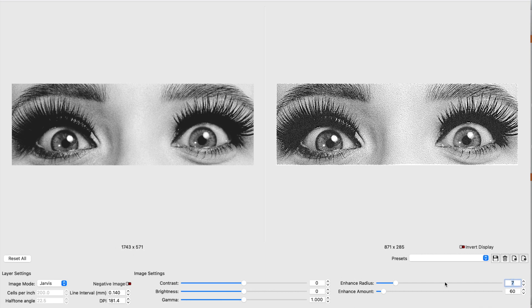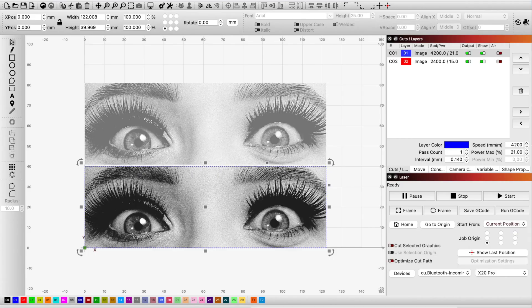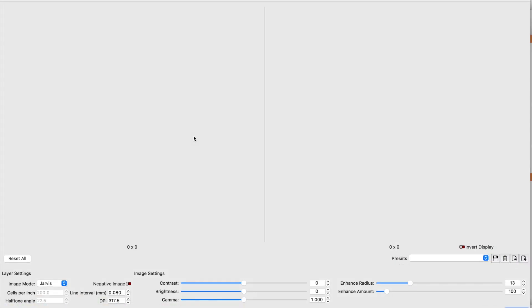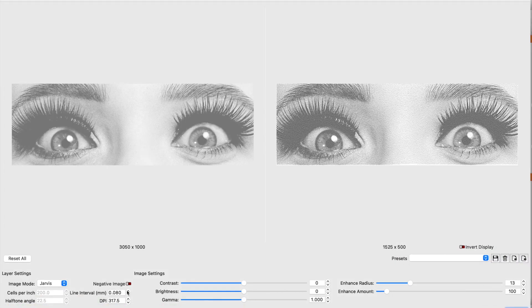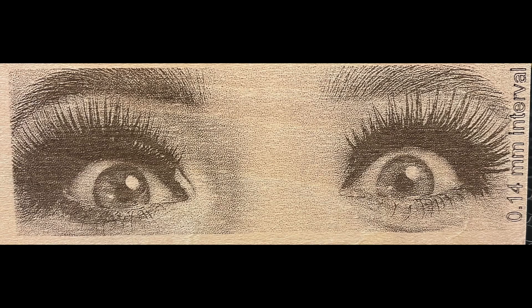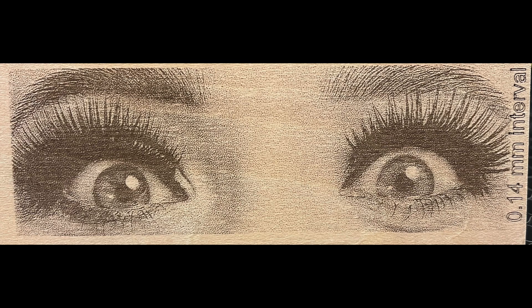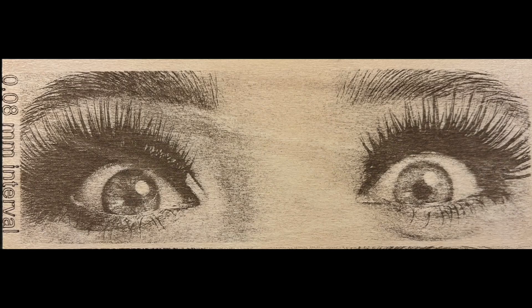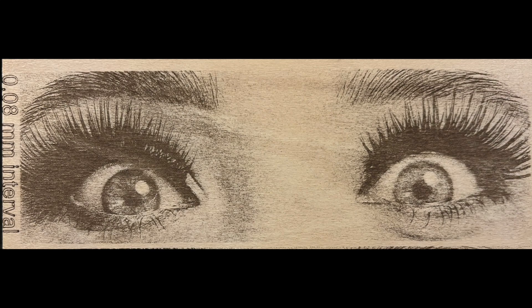I've sent these two images, one with 0.08 and 0.14 millimeter intervals, to engrave on plywood. By looking at these two engraved photos, we cannot see a major upgrade of the resolution by lowering the line interval from 0.14 to 0.08 millimeter, though we have only increased the engraving time from 9 to 26 minutes and only got a little bit more details on the eyes.